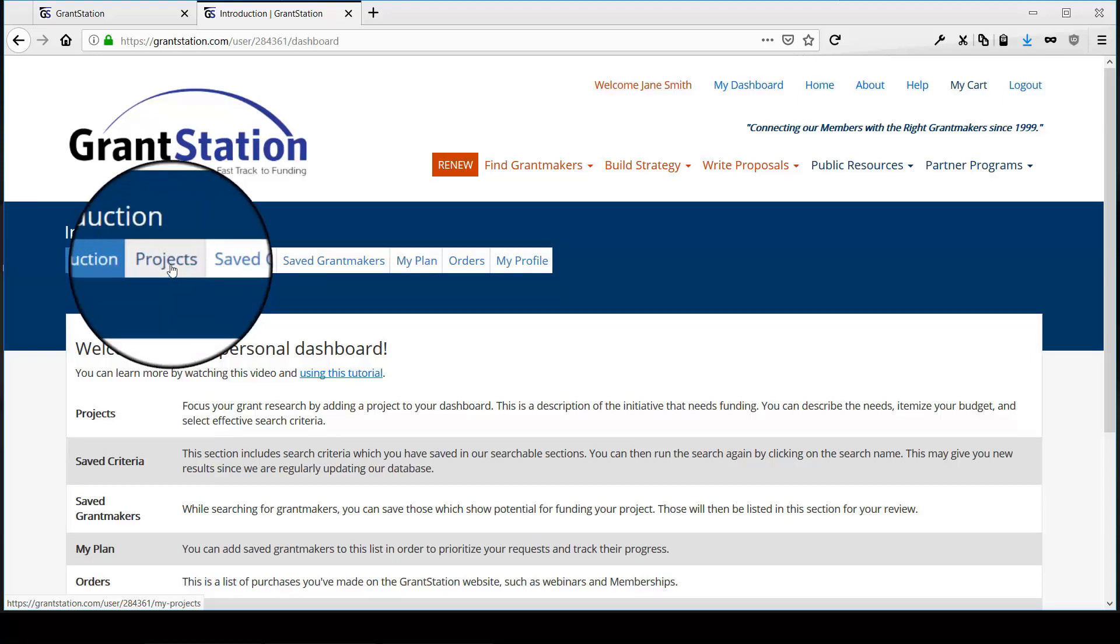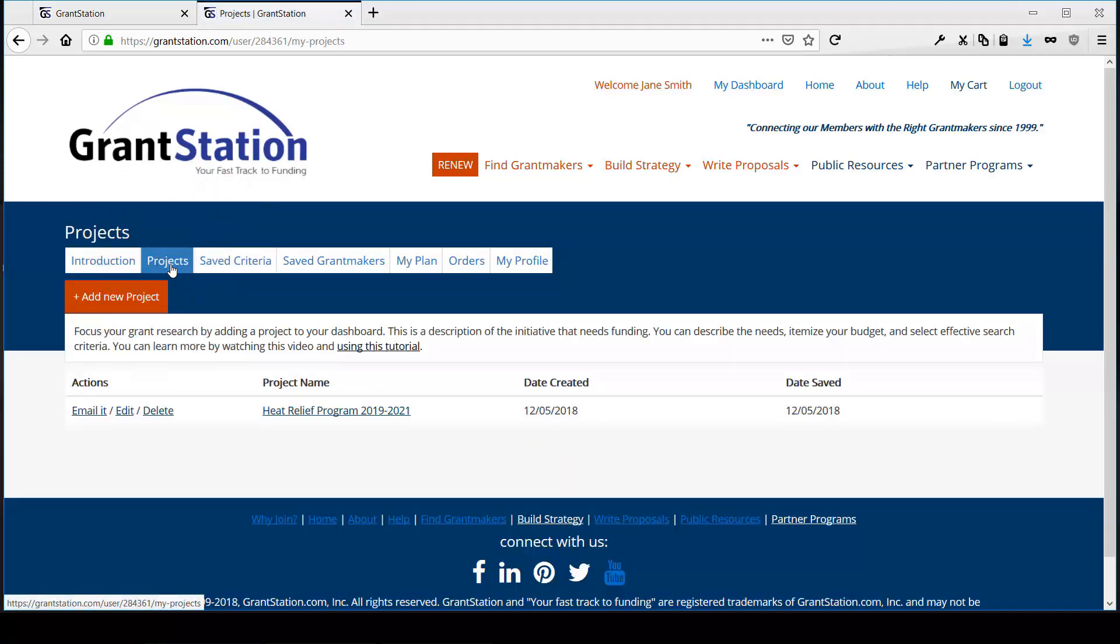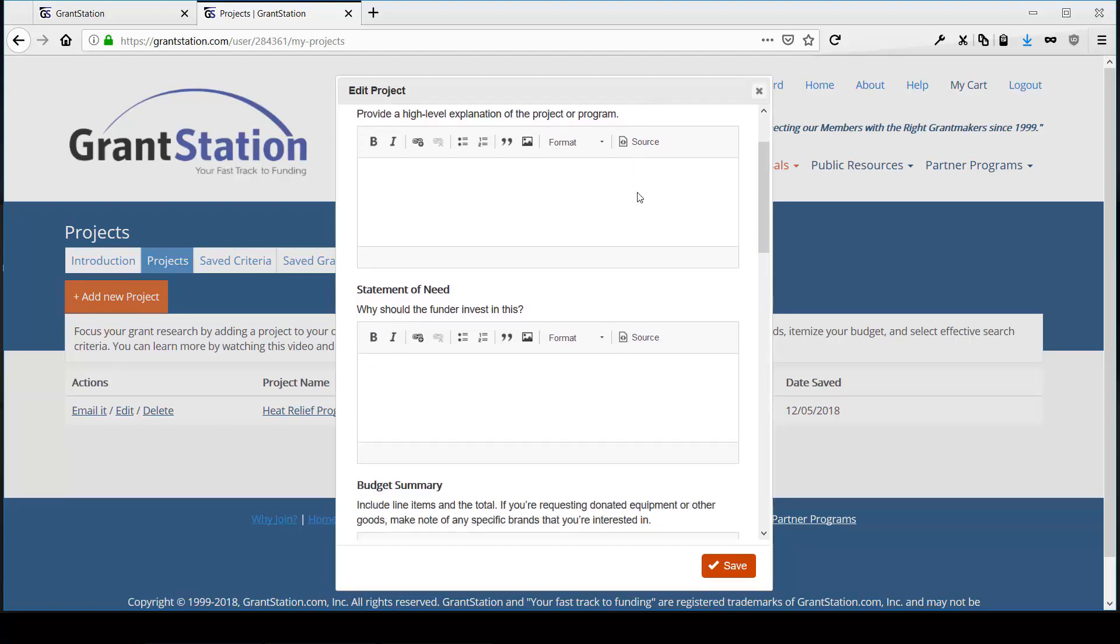Next is projects. Within this tab, you can develop project descriptions to guide your research. Your project may contain such useful things as a statement of need, budget summary, geographic scope,